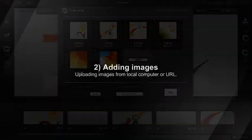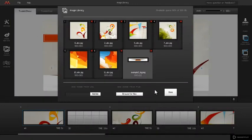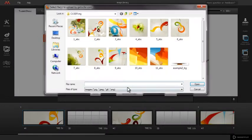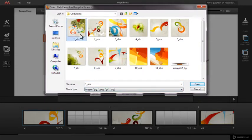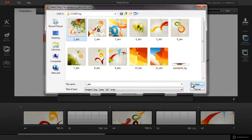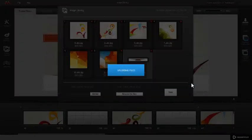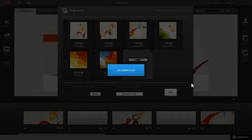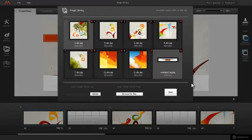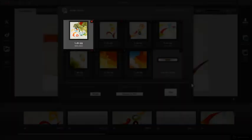Uploading Images from Local Computer or URL: To add an image to Image Library, just browse for the file by clicking the Browse for Files button and select the image file you wish to use. Click the Open button to start uploading the file and an uploading notification will appear. The image is now present in the Image Library.